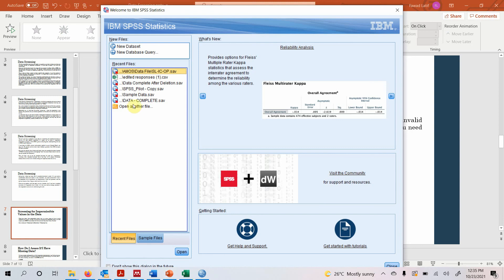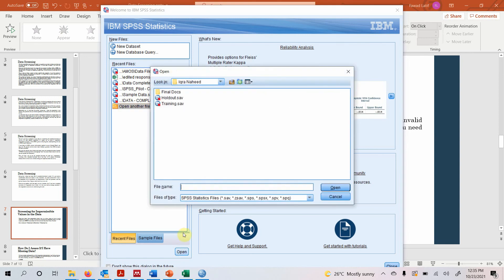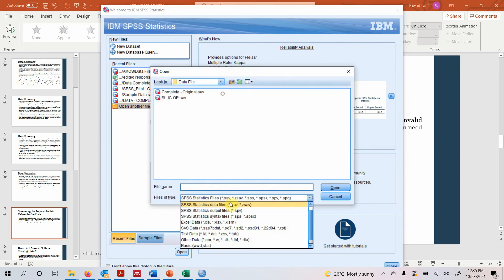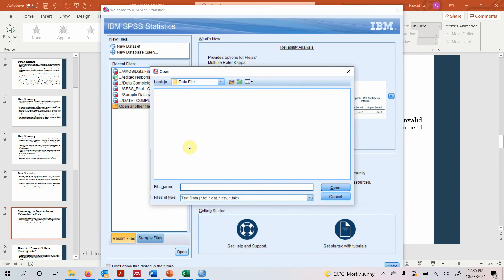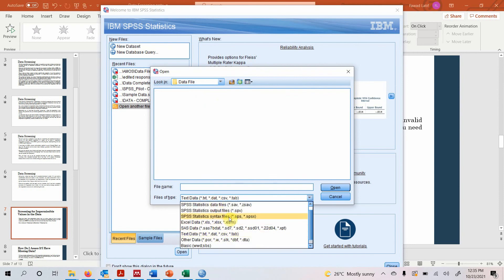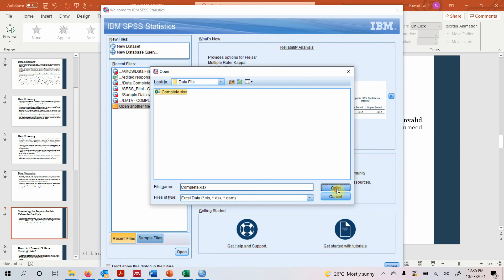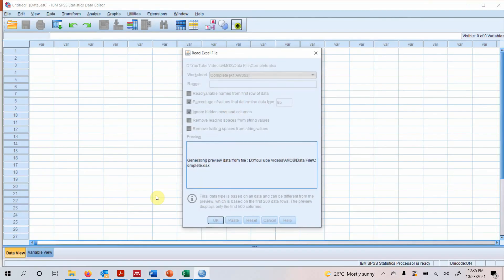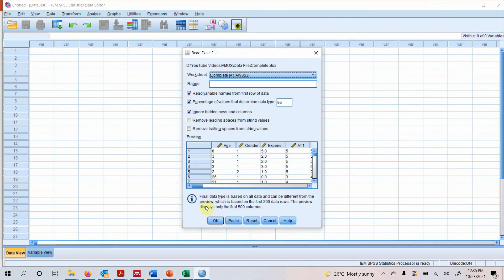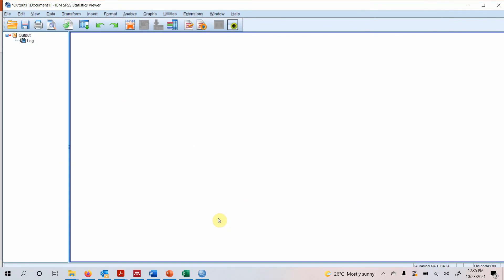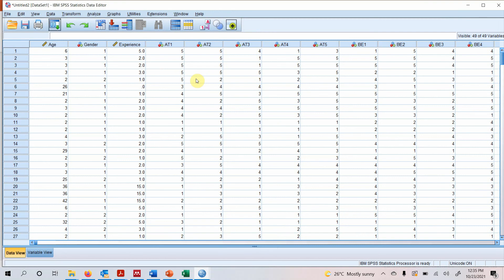Let's demonstrate this. Open SPSS, open your data file — my data is in Excel format. Open it and click OK. Here is your data. To find out if there are any impermissible values, go to Analyze > Descriptive Statistics > Descriptors.